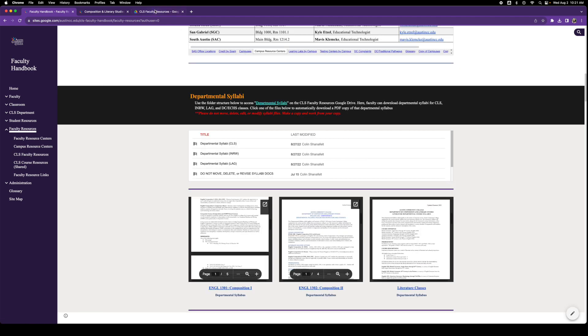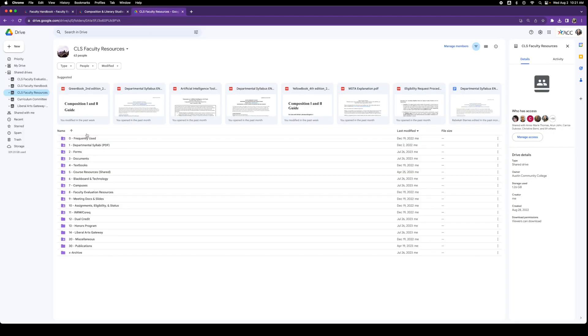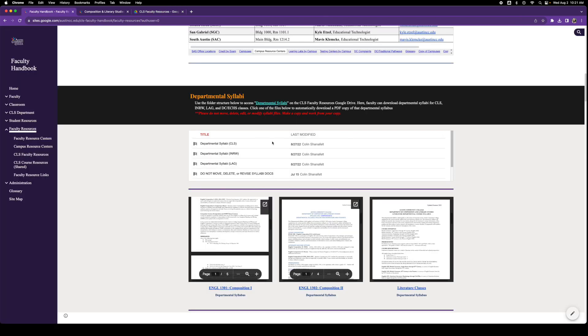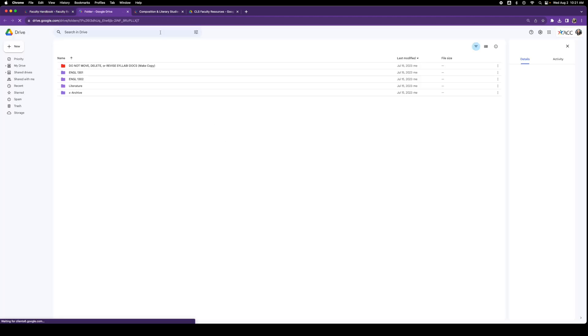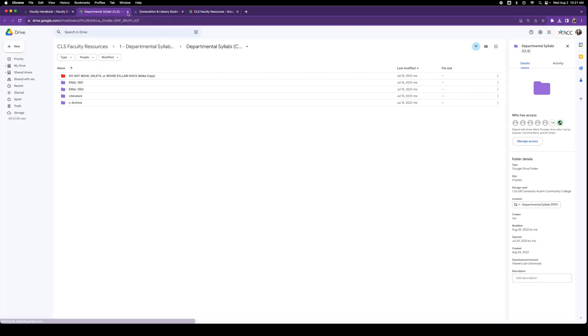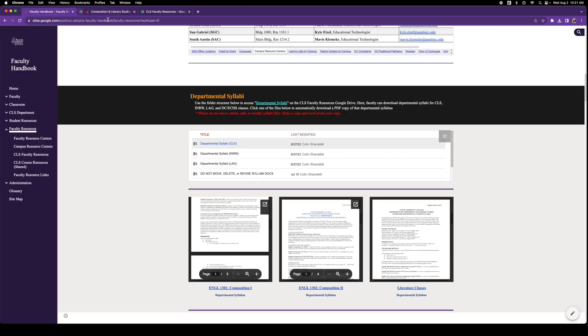We have a faculty resources Google Drive. It has tons and tons of stuff for you there, but it's linked right here. If you see this, you can click on CLS, and it will take you to that actual folder. You can click on Integrated Reading and Writing, and it will take you to their folder.